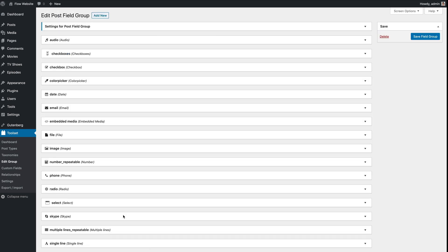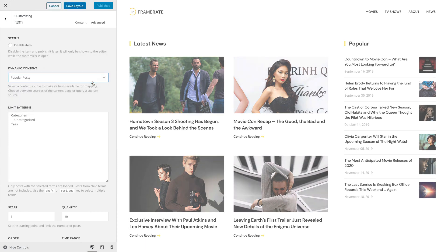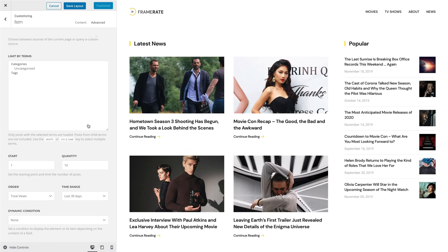We even support Toolset relationships and their custom fields. One of the common things you want to display on your website is Popular Posts. In Joomla we have the hits, but WordPress has no similar option. That's why we added support for the WordPress Popular Posts plugin. This free plugin allows you to order posts, pages, and custom post types by the number of views or comments, and even limit them by time range.